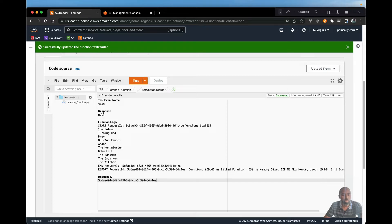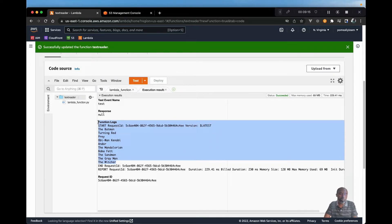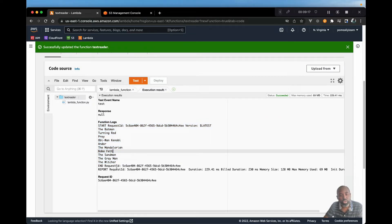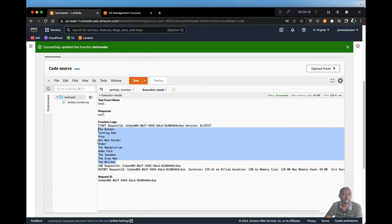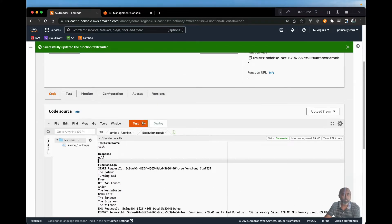And there we go. So we have our list of movies. Now the second part I want to look at is how can we trigger this Lambda function automatically once we upload an object. And that is very simple.